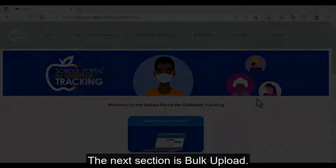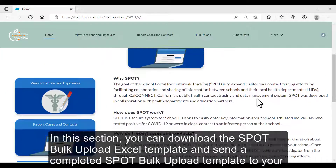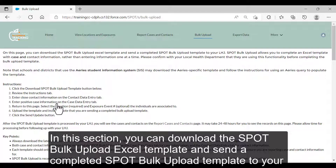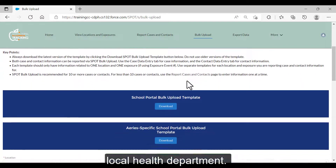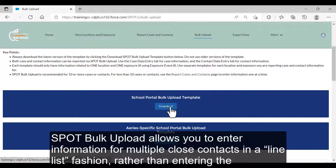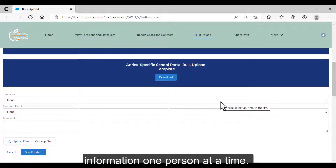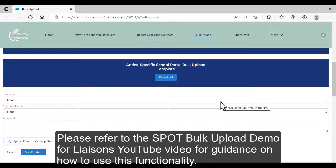The next section is Bulk Upload. In this section, you can download the SPOT Bulk Upload Excel template and send a completed SPOT Bulk Upload template to your local health department. SPOT Bulk Upload allows you to enter information from multiple close contacts in a line list fashion, rather than entering the information one person at a time. Please refer to the SPOT Bulk Upload demo for Liaison YouTube video for guidance on how to use this functionality.